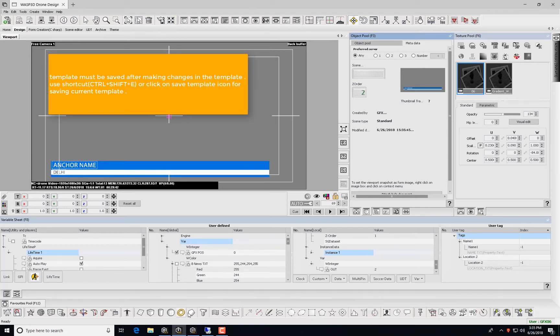Templates must be saved after changes are made. To do so, use shortcut Control plus Shift plus E, or simply click the Save Template icon.